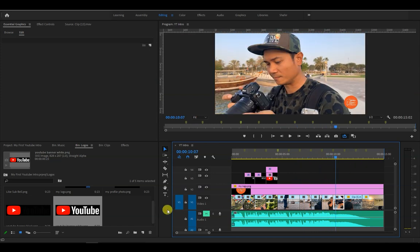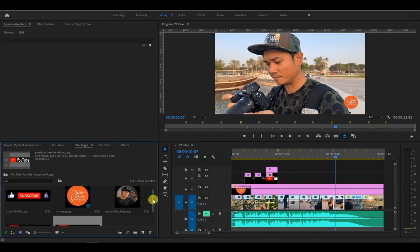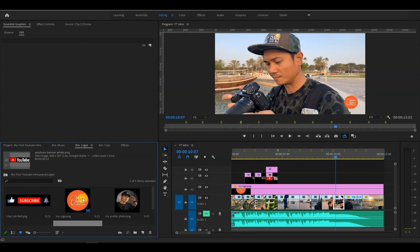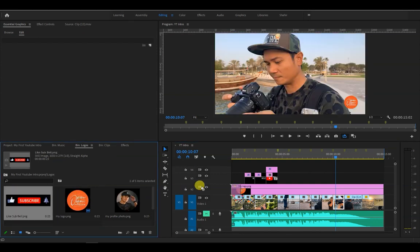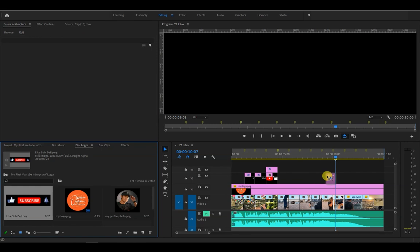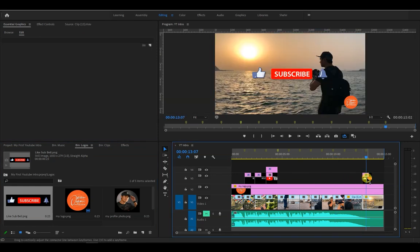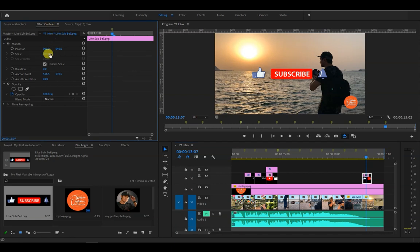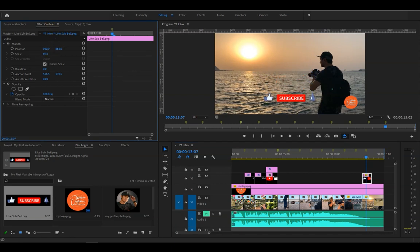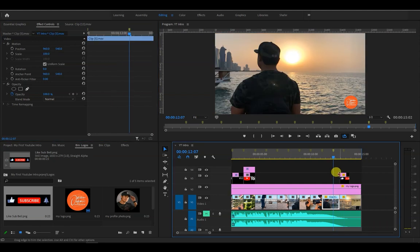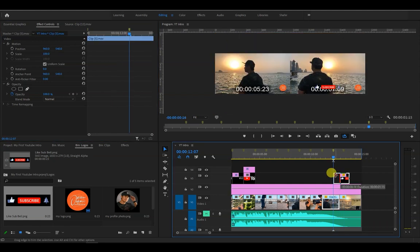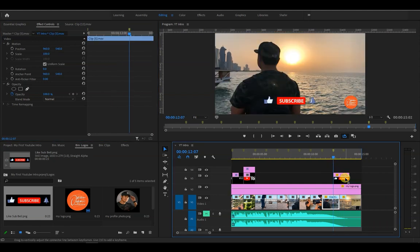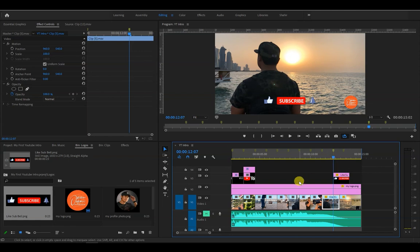Let's now place the like and subscribe banner all the way to the last part of the sequence. And while it's highlighted, go to effects controls panel, then we resize and reposition it. Let me just lengthen the duration by dragging it to the left. Okay that's better.